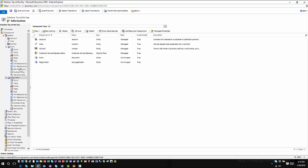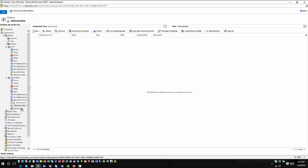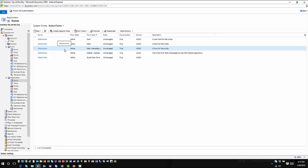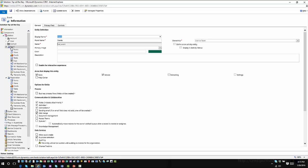The Registration entity does have Interactive Service Hub functionality enabled. A key difference you'll see is there's now a Dashboards area highlighting the interactive dashboard specific to this entity, and there's also an interactive form specific to this entity. This is enabled through the entity definition — you go in, click Enable for Interactive Experience, and save it.